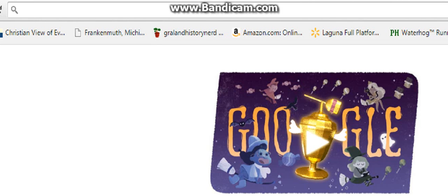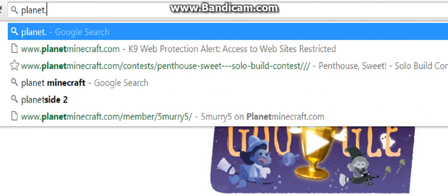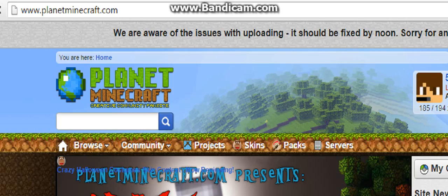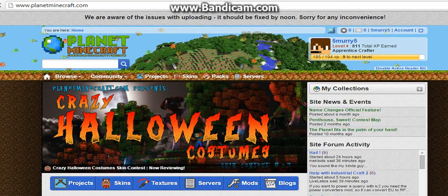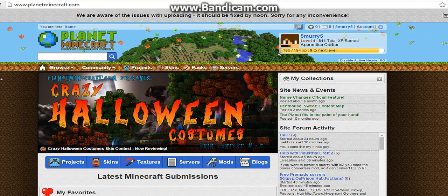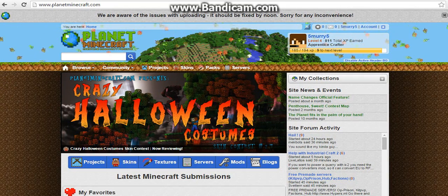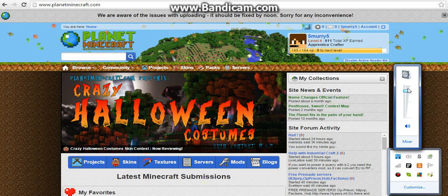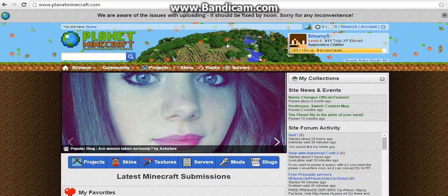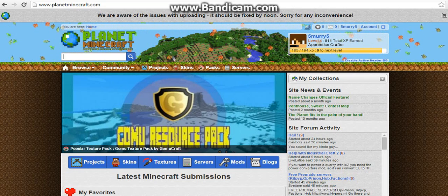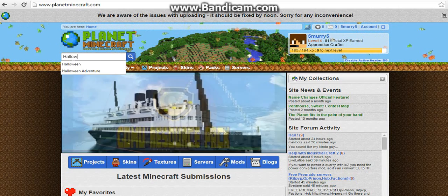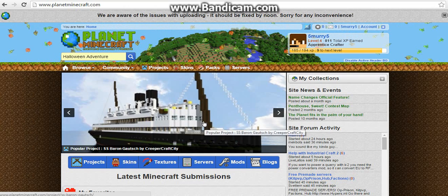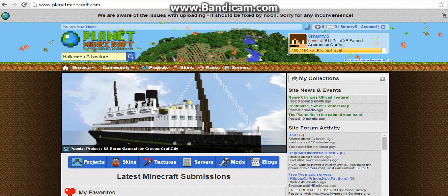So for those of you who don't know, the web link is just PlanetMinecraft.com. We'll head over here, and my web filter for some reason doesn't like the ads on here, so I'm going to turn off my volume. Okay, so now that we're here at PlanetMinecraft, I'm just going to type in Halloween Adventure. There we go.